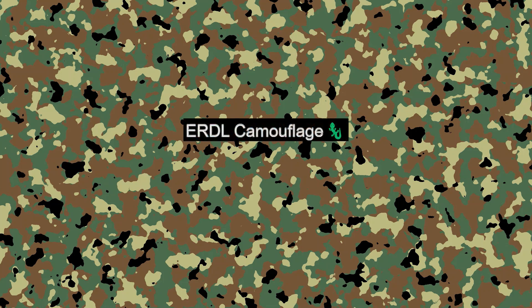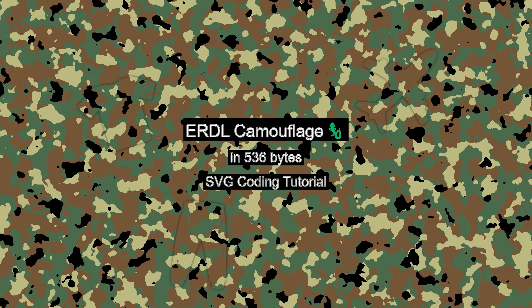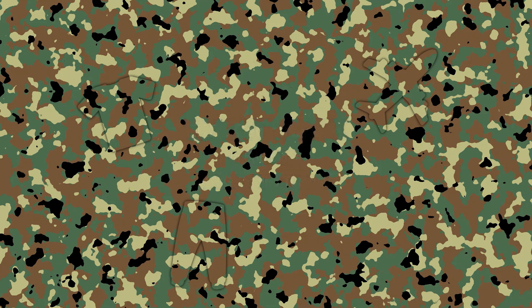Hi there! In this video we're gonna create this ERDL camouflage pattern in SVG. This pattern consists of interlocking blobby shapes in four colors. It was initially created for disguising military entities, but a couple of decades ago it has even found its way into fashion. Let's get started!